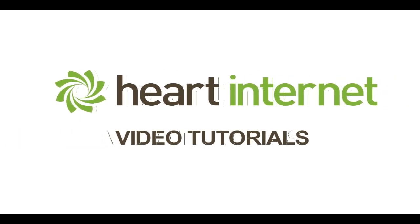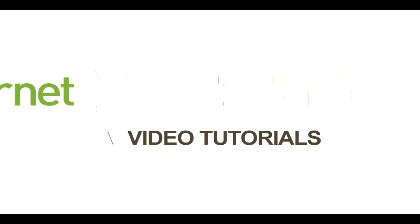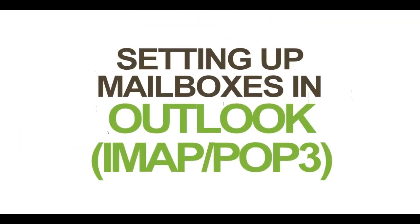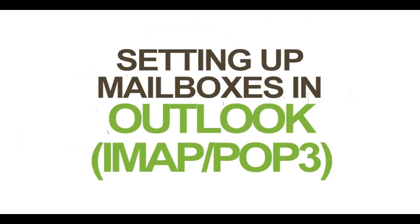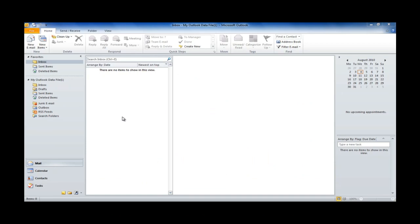This video demonstration is brought to you by Heart Internet, the UK's number one reseller hosting company. Hi there, Craig from Heart Internet here.